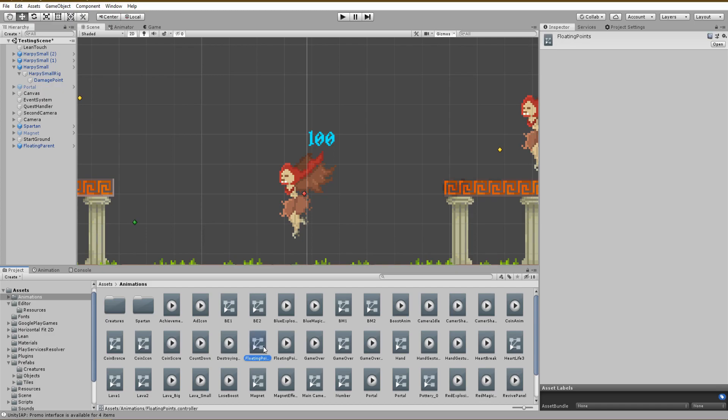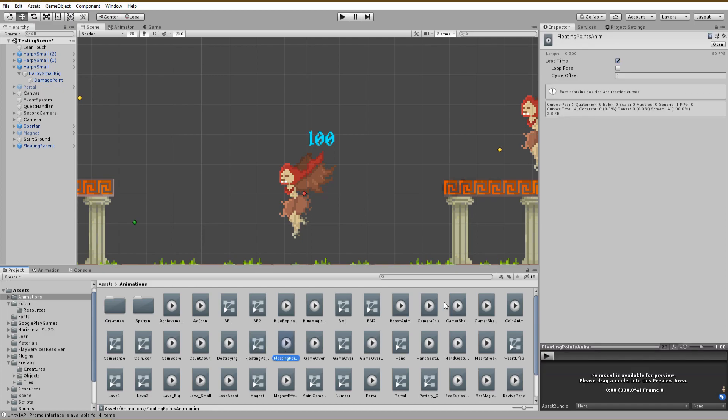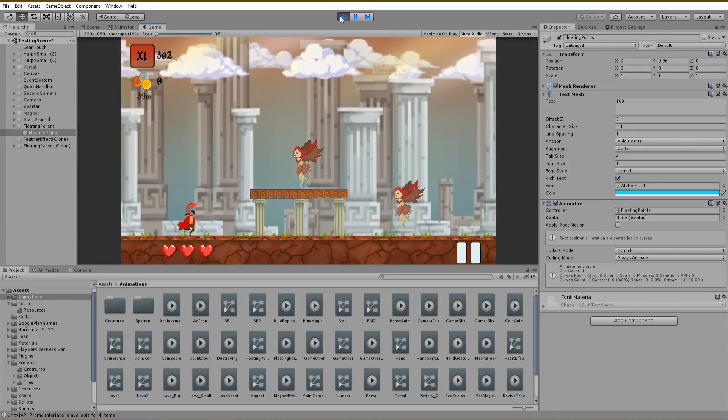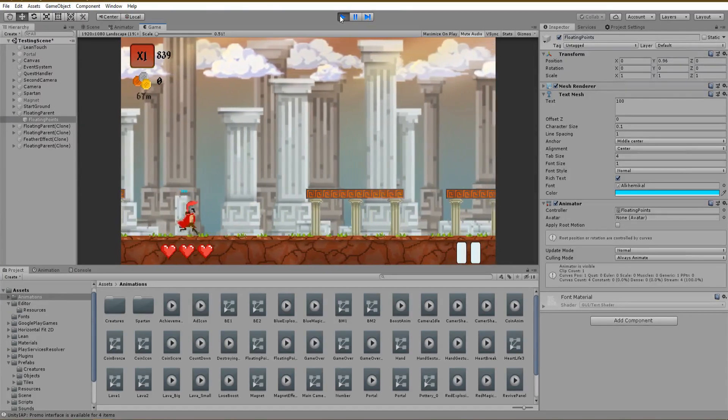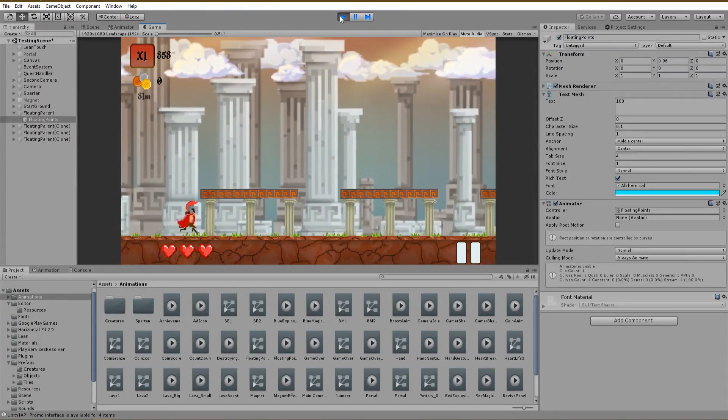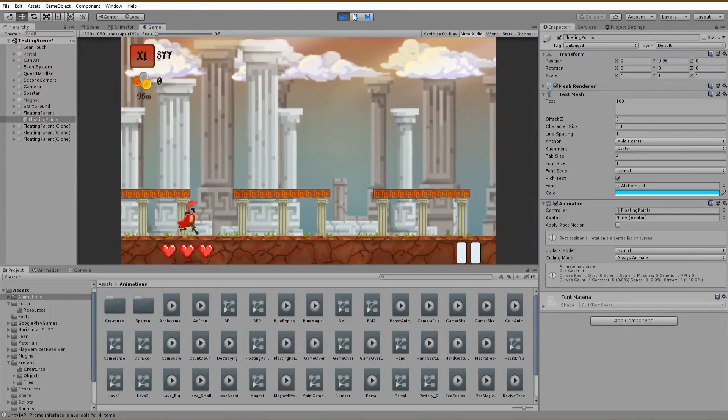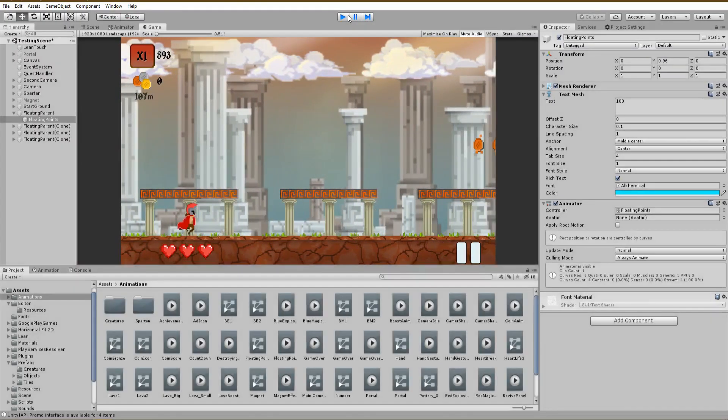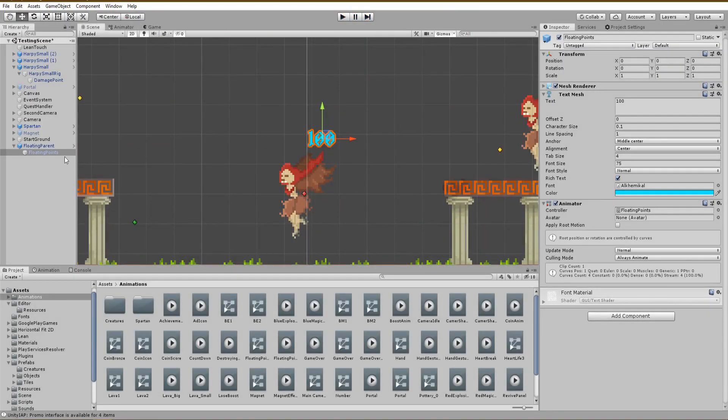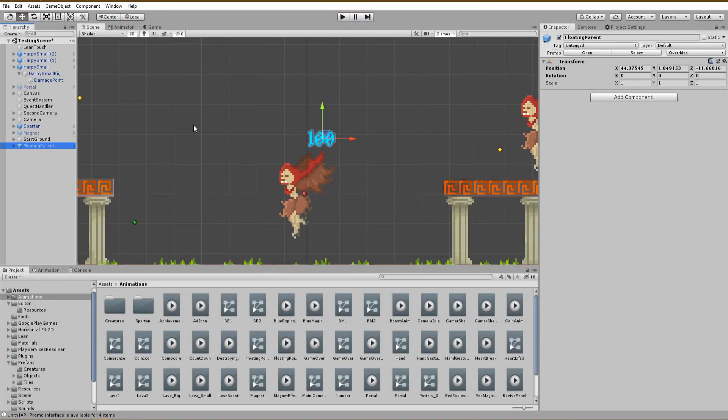It finally works well, but in my opinion I think that the text is really small right now, and for this reason I'm going to increase the scale of the parent game object which has nothing to do with the animation. The last step here is to create a C# script which will handle the floating points.